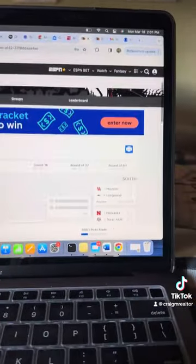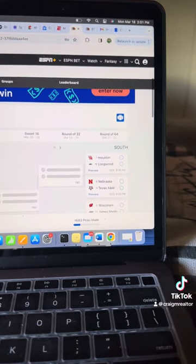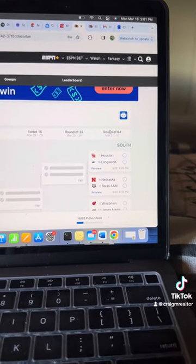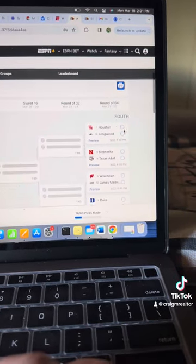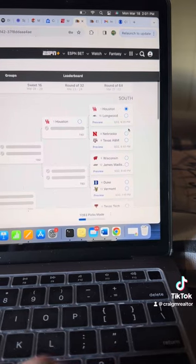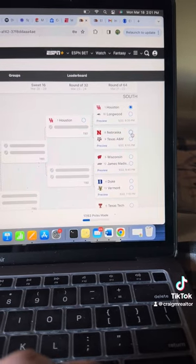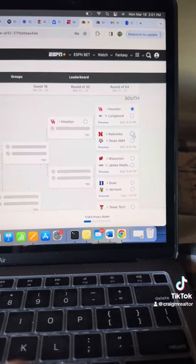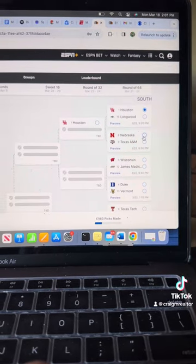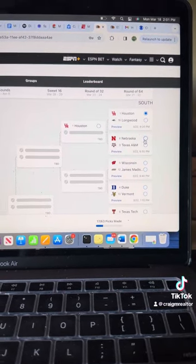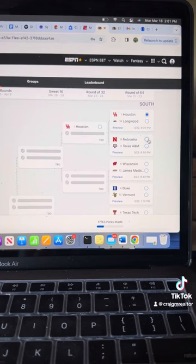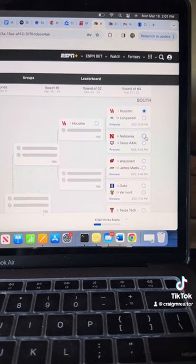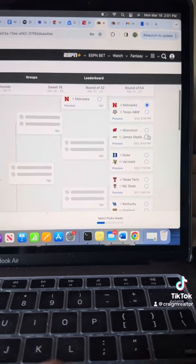Let's go on over and see the South. South region. We got Houston Longwood. Houston Rolls on. Nebraska, Texas A&M. This is going to be a very good first round game. This is a struggle. I think Nebraska shoots the ball well enough to move on.